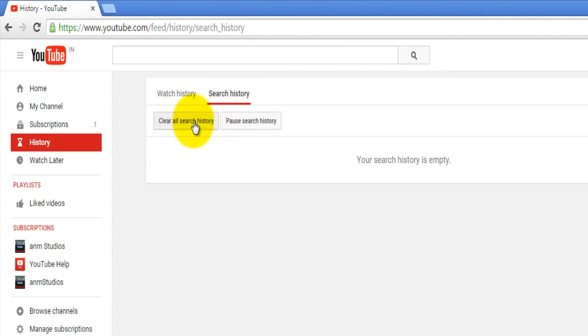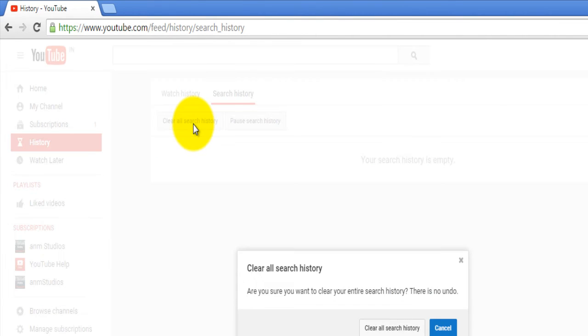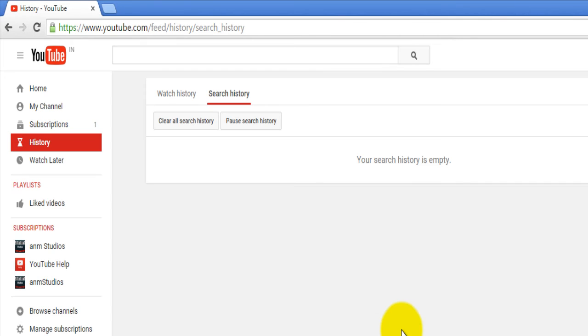There are two options: clear all search history and pause search history. Select which option you want to do. For deleting your search history, click on clear all search history and confirm.